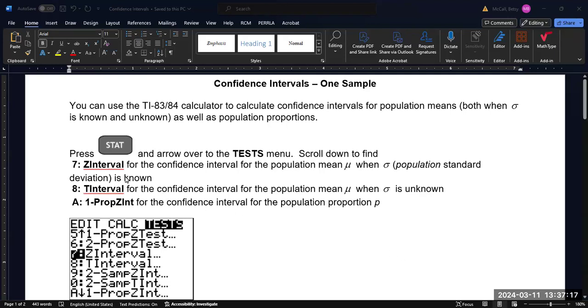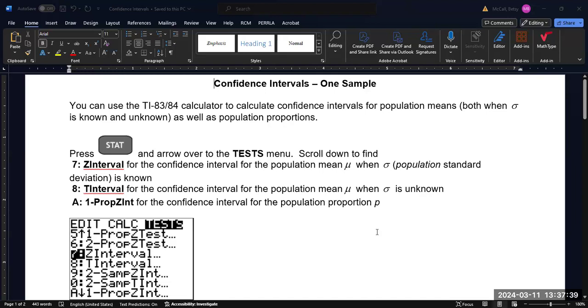We can calculate several kinds of confidence intervals. We can calculate a Z-interval when both the mean and the population standard deviation is known. We can calculate a T-interval when the population standard deviation is not known or for very small samples. And then the one-proportion Z-interval when we're calculating population proportion.